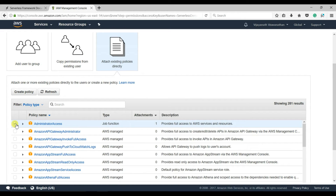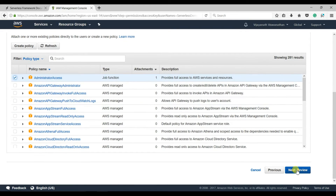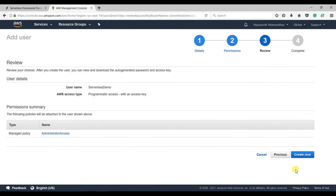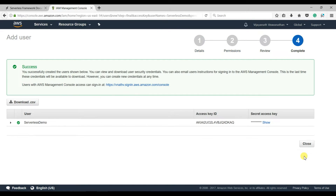In real time, you should select your permissions according to the way you need them. Click Next, Review, and Create User.